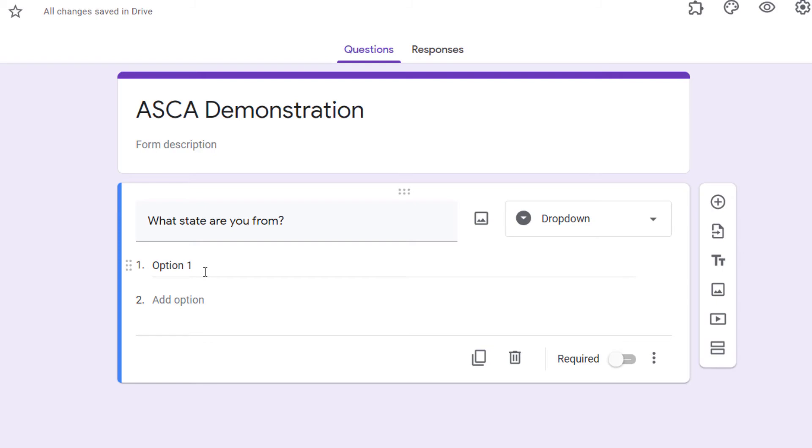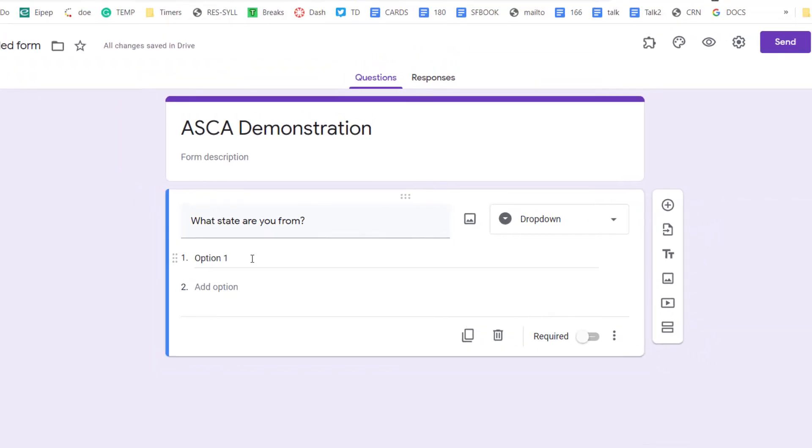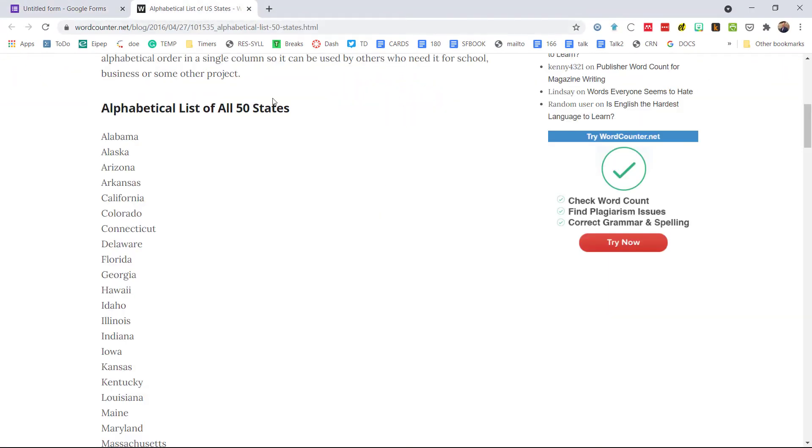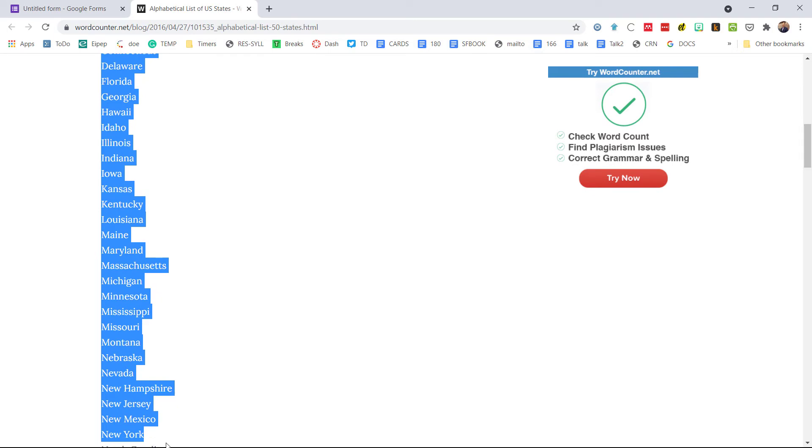From here I don't want to have to start typing in all 50 states. So our first trick today is just copying and pasting. I don't know if you know this or not, but look at this. I'm going to a website here that just happens to have all 50 states listed.